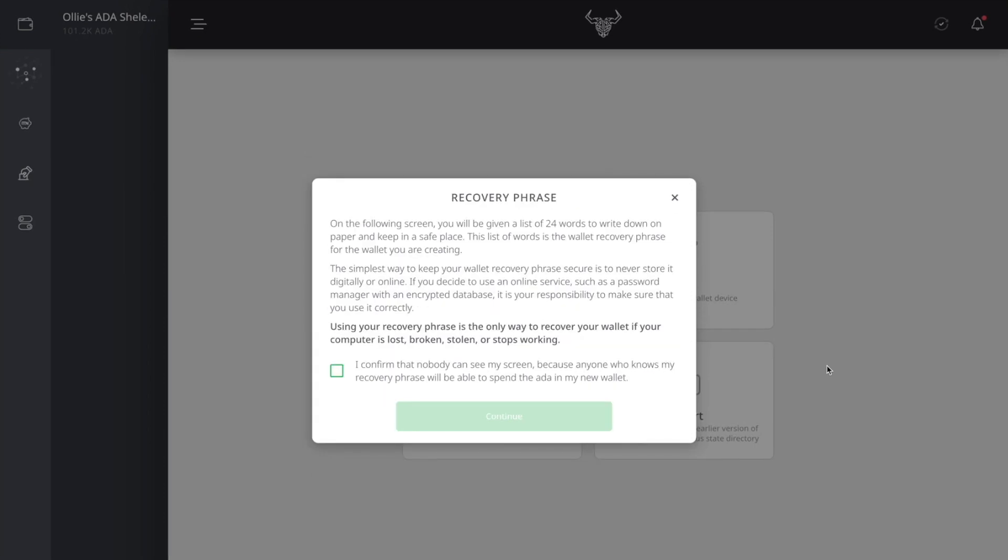So after creating a wallet name and password, you're going to get to the 24-word recovery phrase. Now, this is high alert. You do not want to share this 24-word recovery phrase with anybody. This is to yourself. This is a private key that moves your funds and recovers your funds. You want to keep this on an encrypted file on a cold stored device. Also, I do not recommend writing your 24-word recovery phrase on paper. It's vulnerable to disappear.